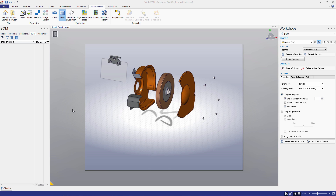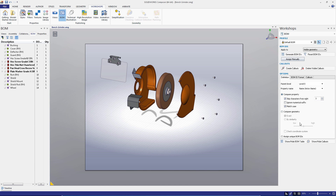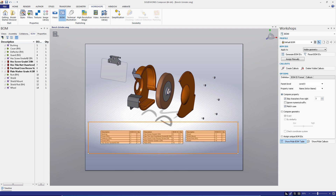Let's try an example. You can see I've taken the left portion of our bench grinder and exploded it out. From here, let's add a BOM table and then create a technical illustration of the viewport. To start, we need to assign BOM IDs. You can see that in the Property Name option, we have Name, Actor Name.